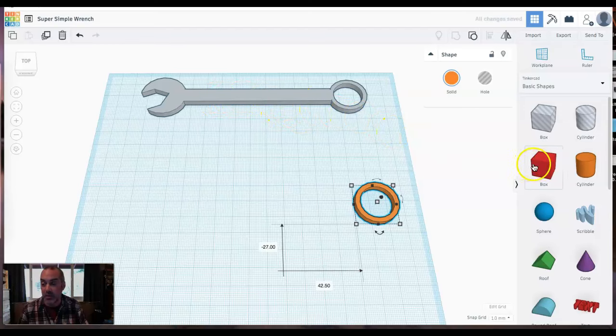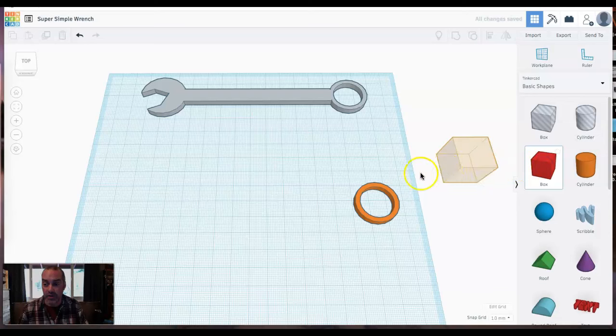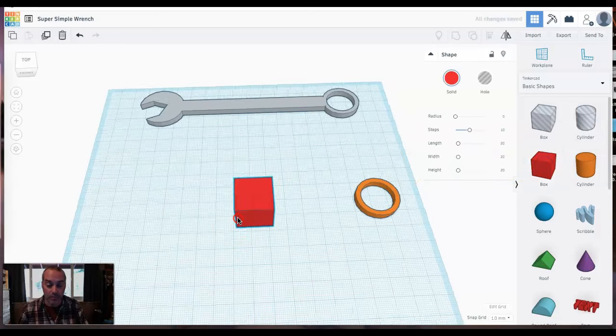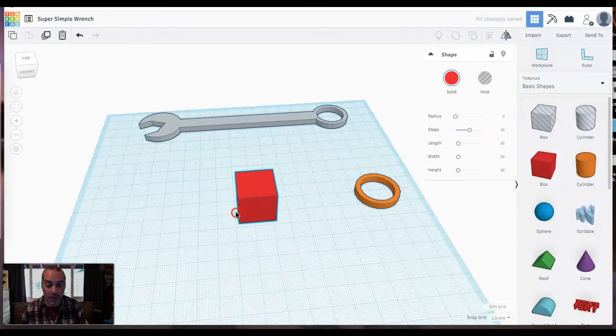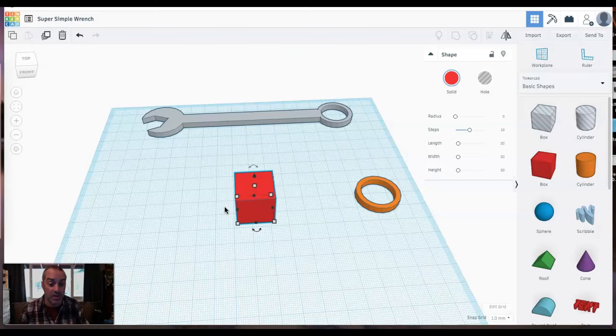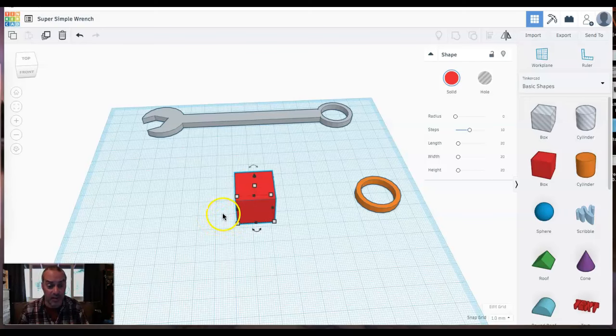The handle is pretty simple. It's just a box. So I'll click on the box over here in the basic shapes panel and bring it in. And I'm doing this orbit and all the zooming and stuff using the mouse tools that I showed you in the intro to Tinkercad video. Make sure you check that one out if you're not sure how to move around in Tinkercad.